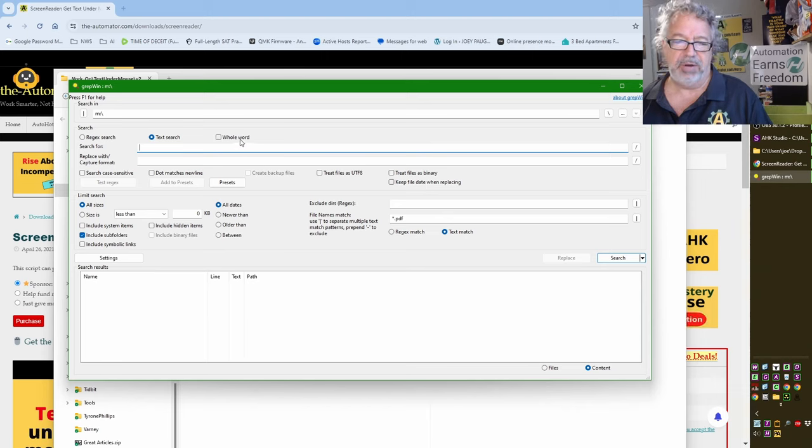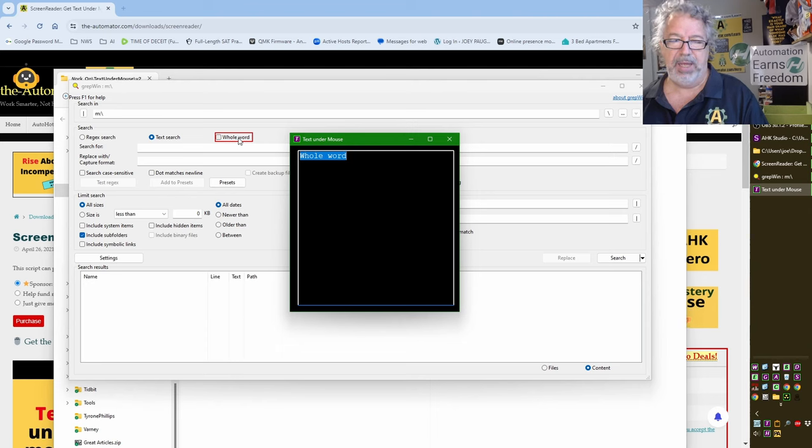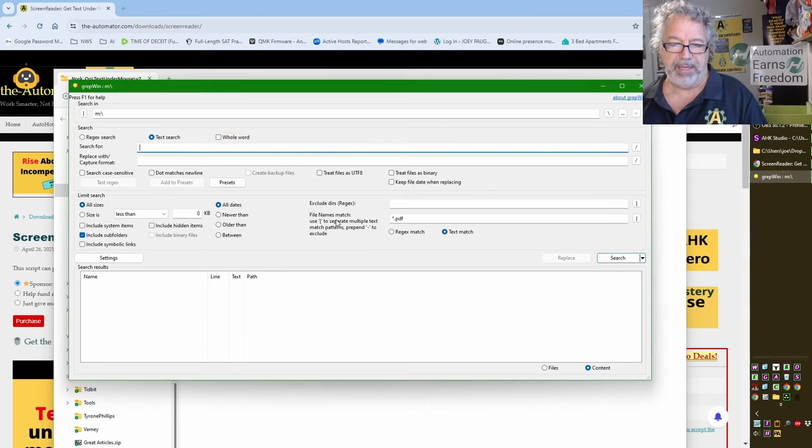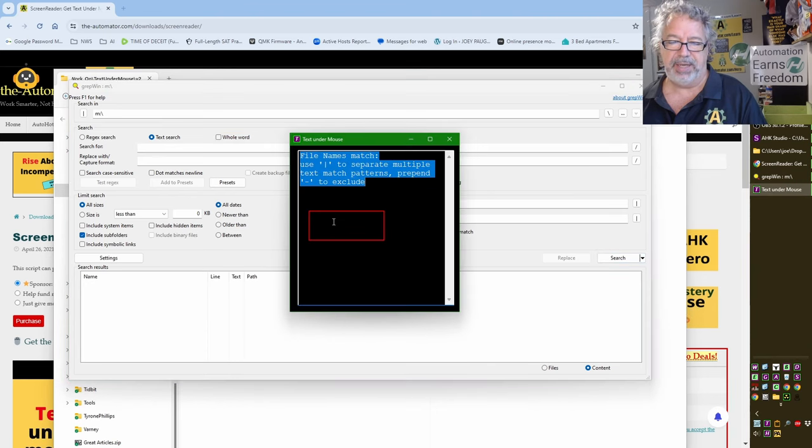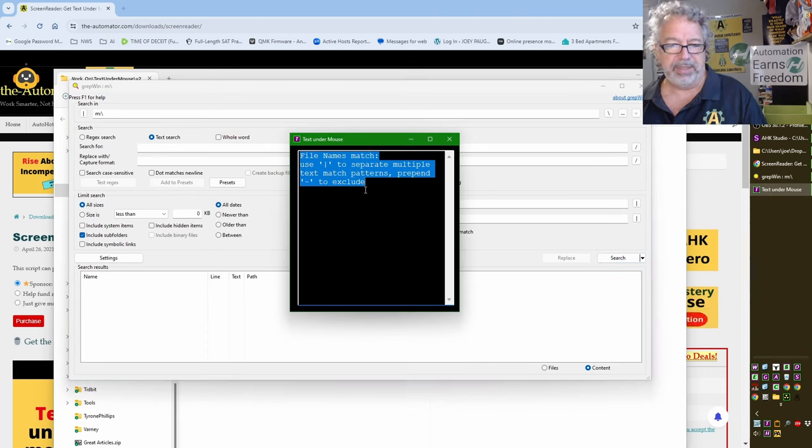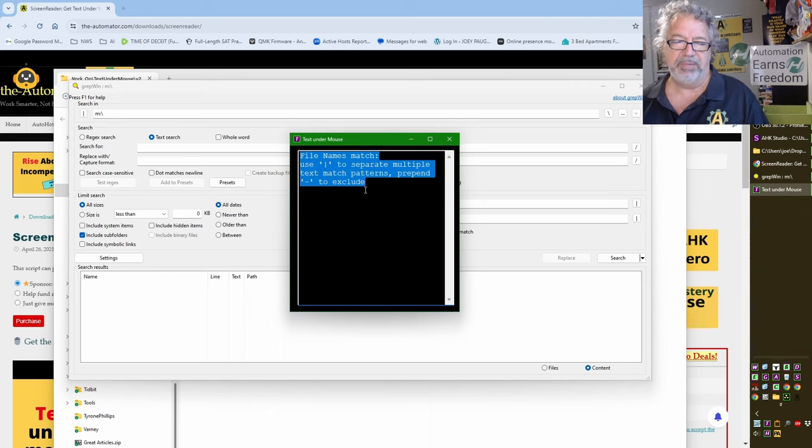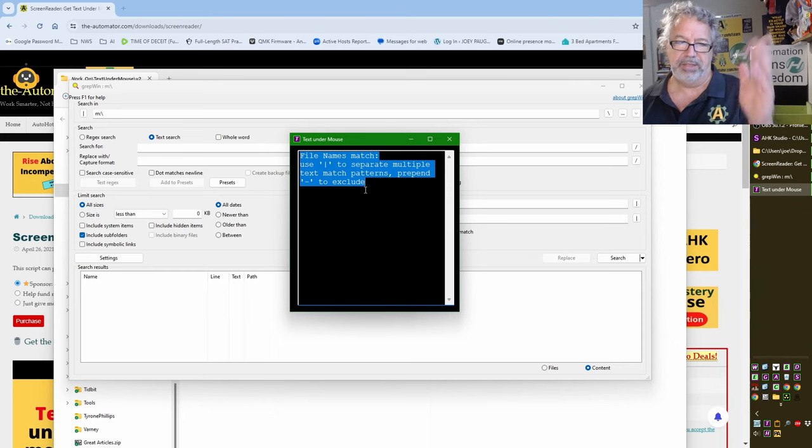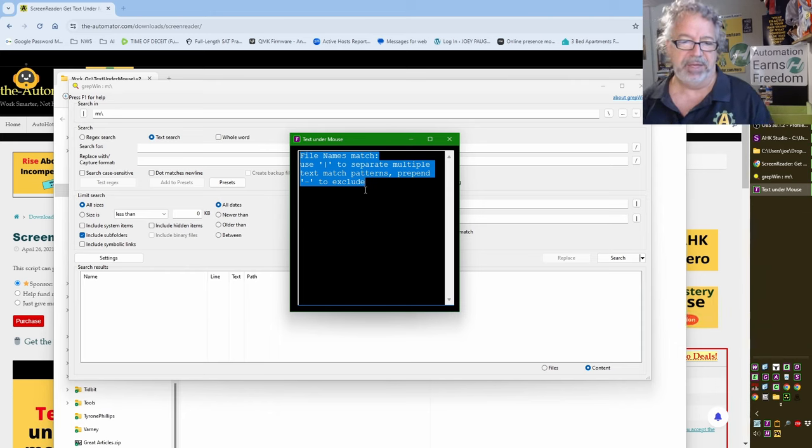But this other approach, Control-T, it's great because it's programmatically getting that text, and it'll get the line breaks and things like that as well, whereas the OCR gets a little funky on some things.